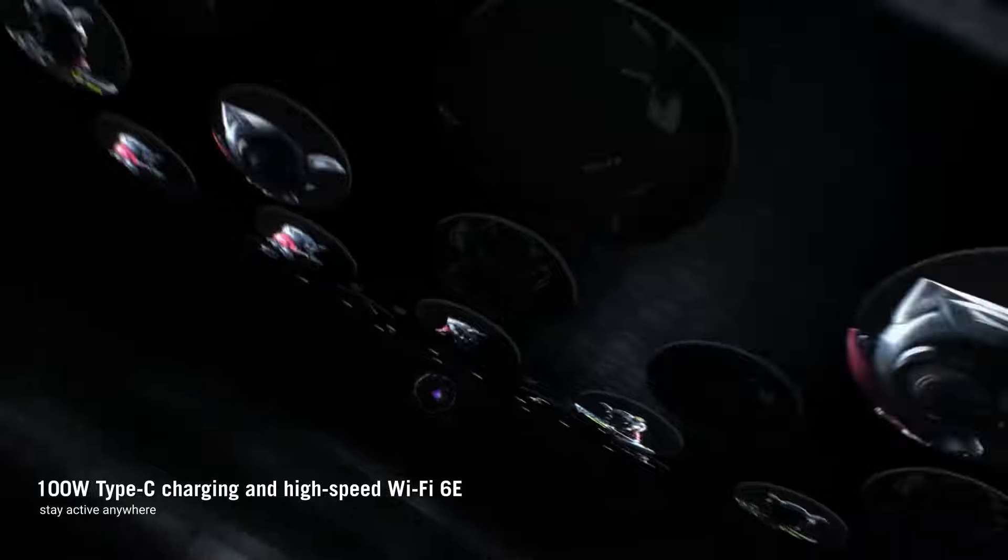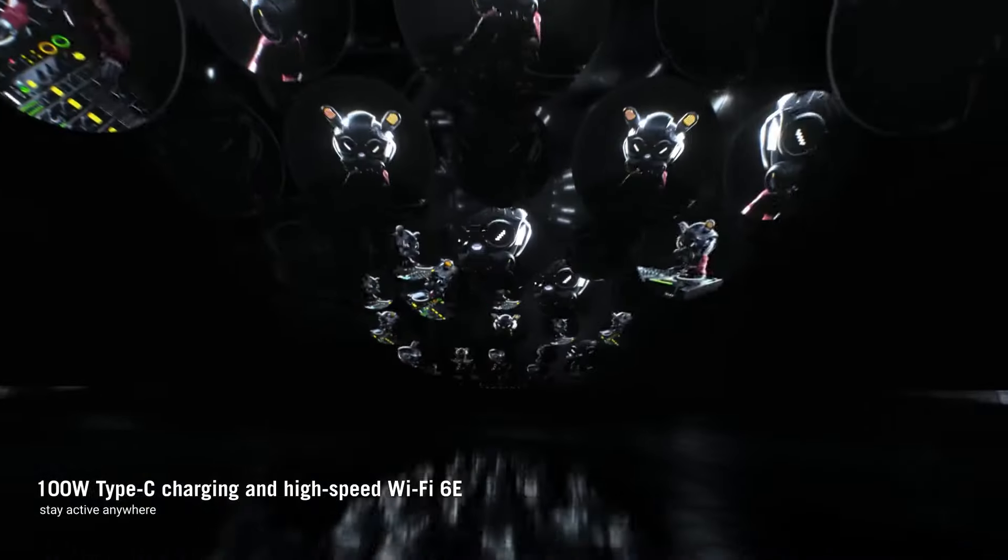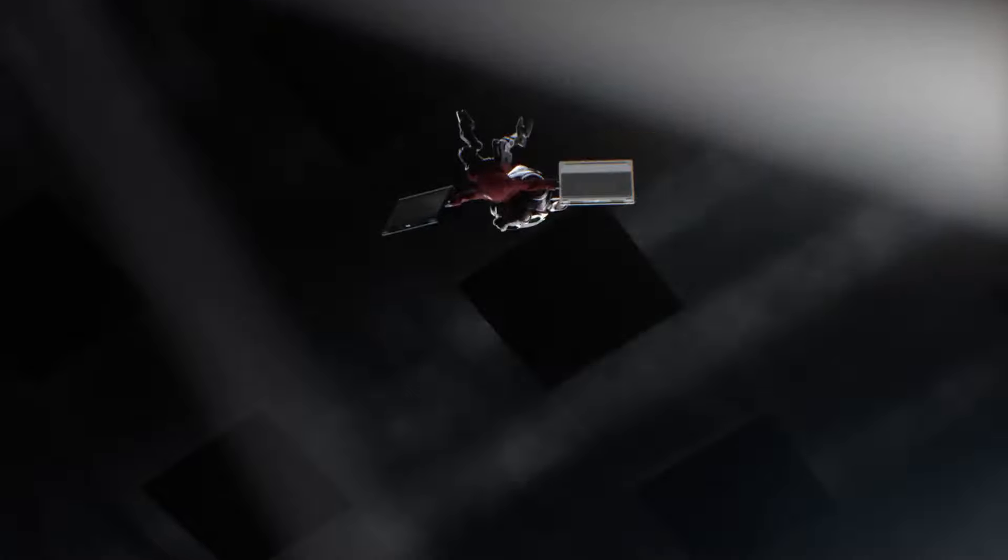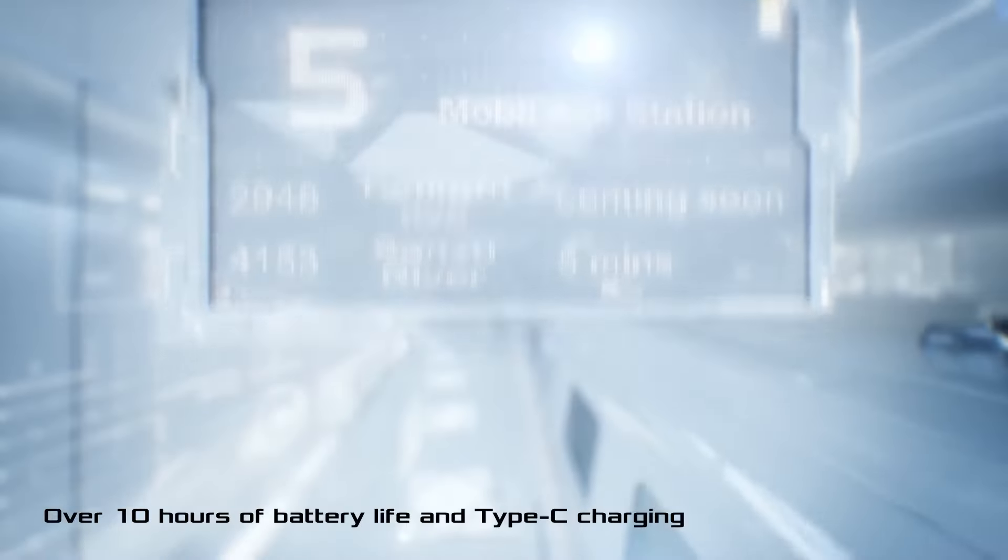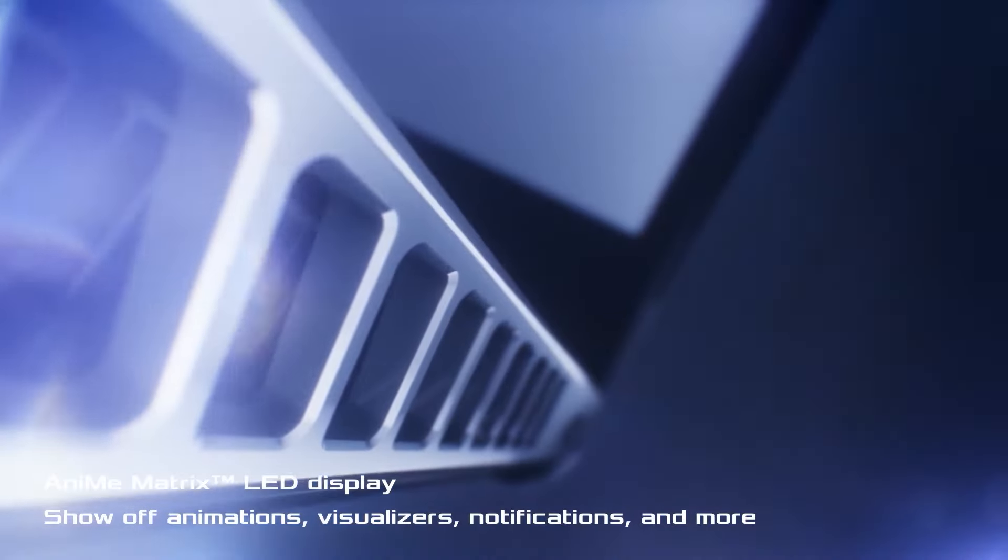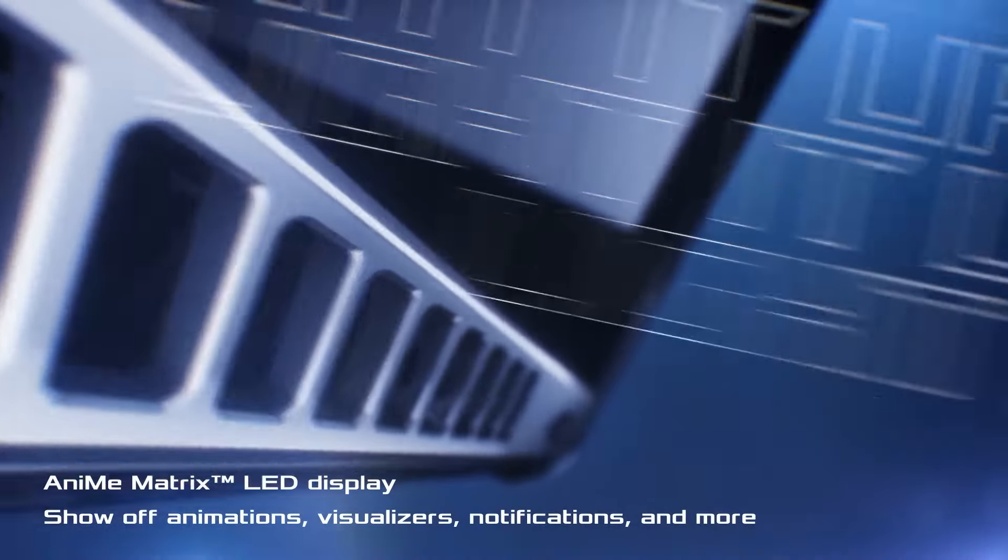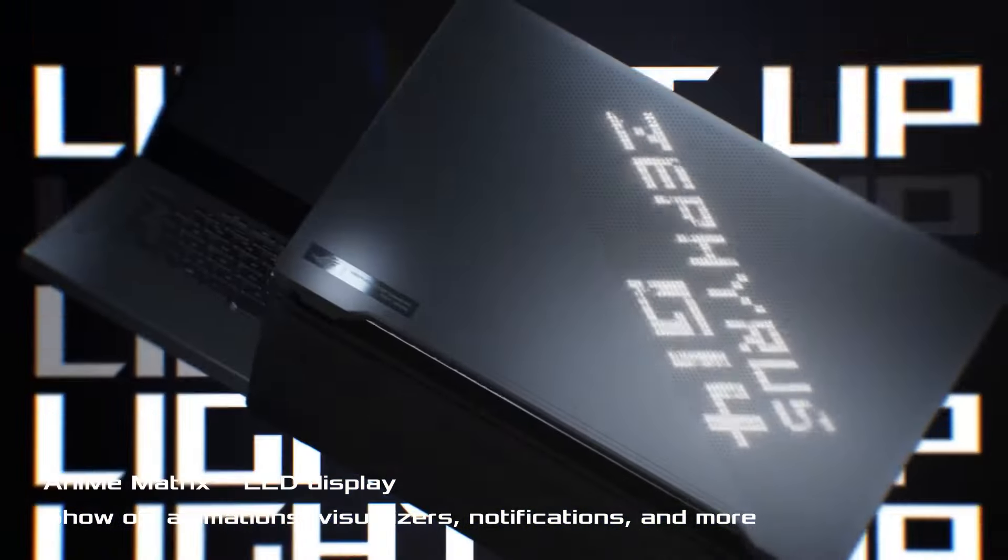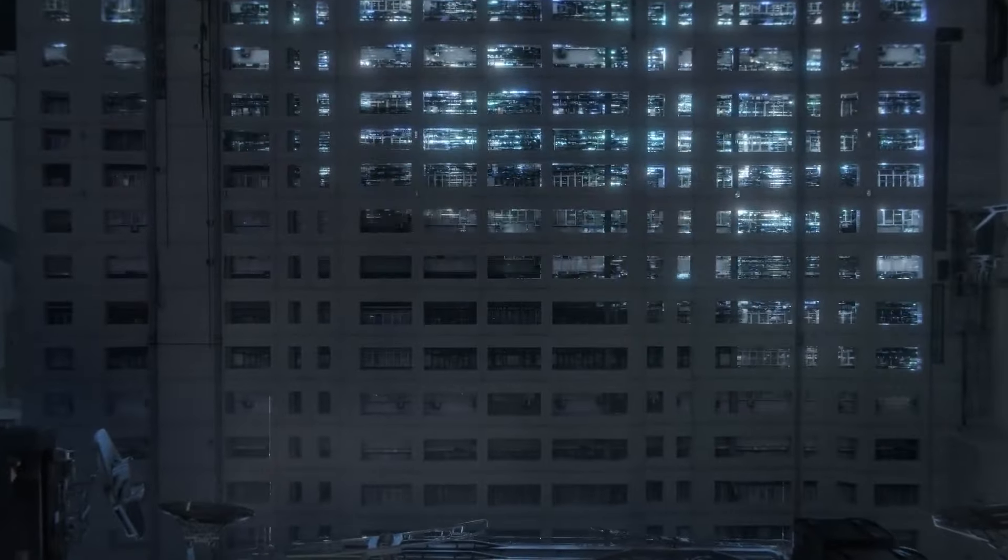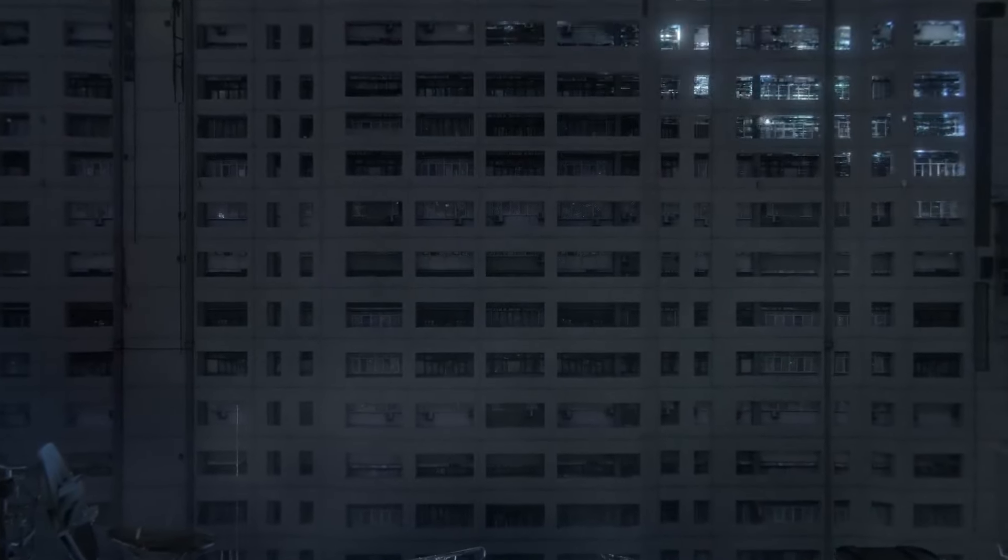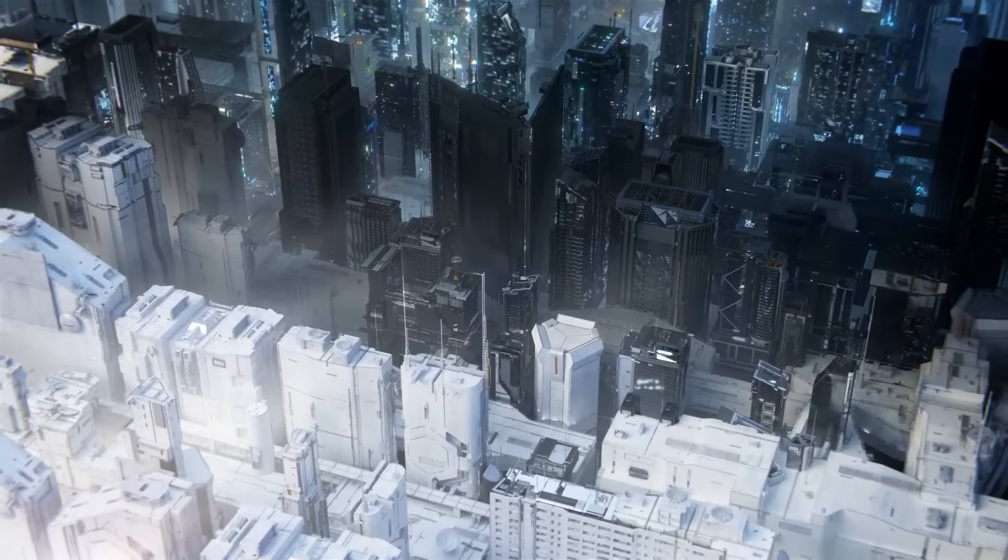In conclusion, the Asus ROG Zephyrus G14 is a formidable gaming laptop that offers a winning combination of performance, portability, and visual excellence. With its stunning display, powerful internals, and sleek design, it's sure to impress even the most discerning gamers and content creators.